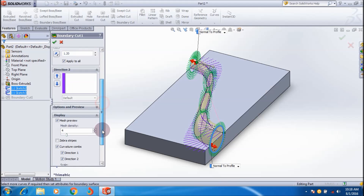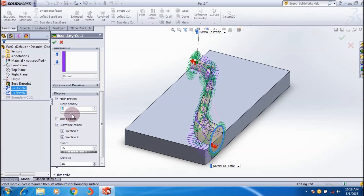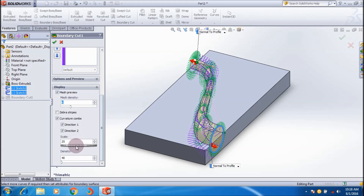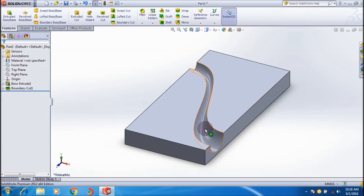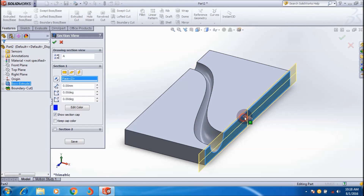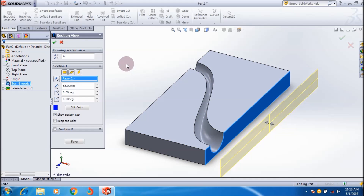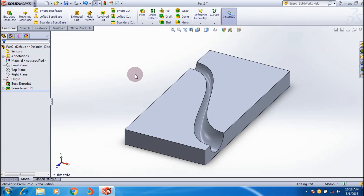I can also adjust the mesh density to get a very smooth profile. It's a precision tool. You can adjust the mesh capacity to make the cut more smooth and precise. You can also see the section view of this boundary cut result.